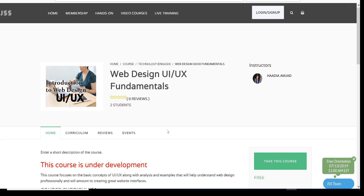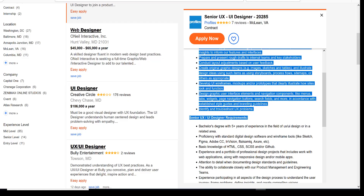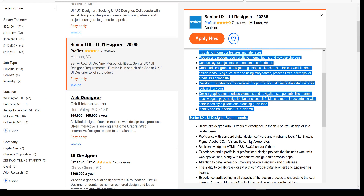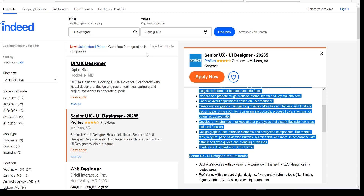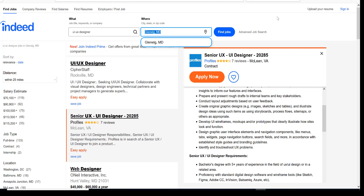If you go to indeed.com and search something like UI/UX designer — maybe somebody told you this is a great job and you should do the same — they will usually tell you to start with some kind of education, fundamentals. Maybe a book. This is exactly what we are doing now.